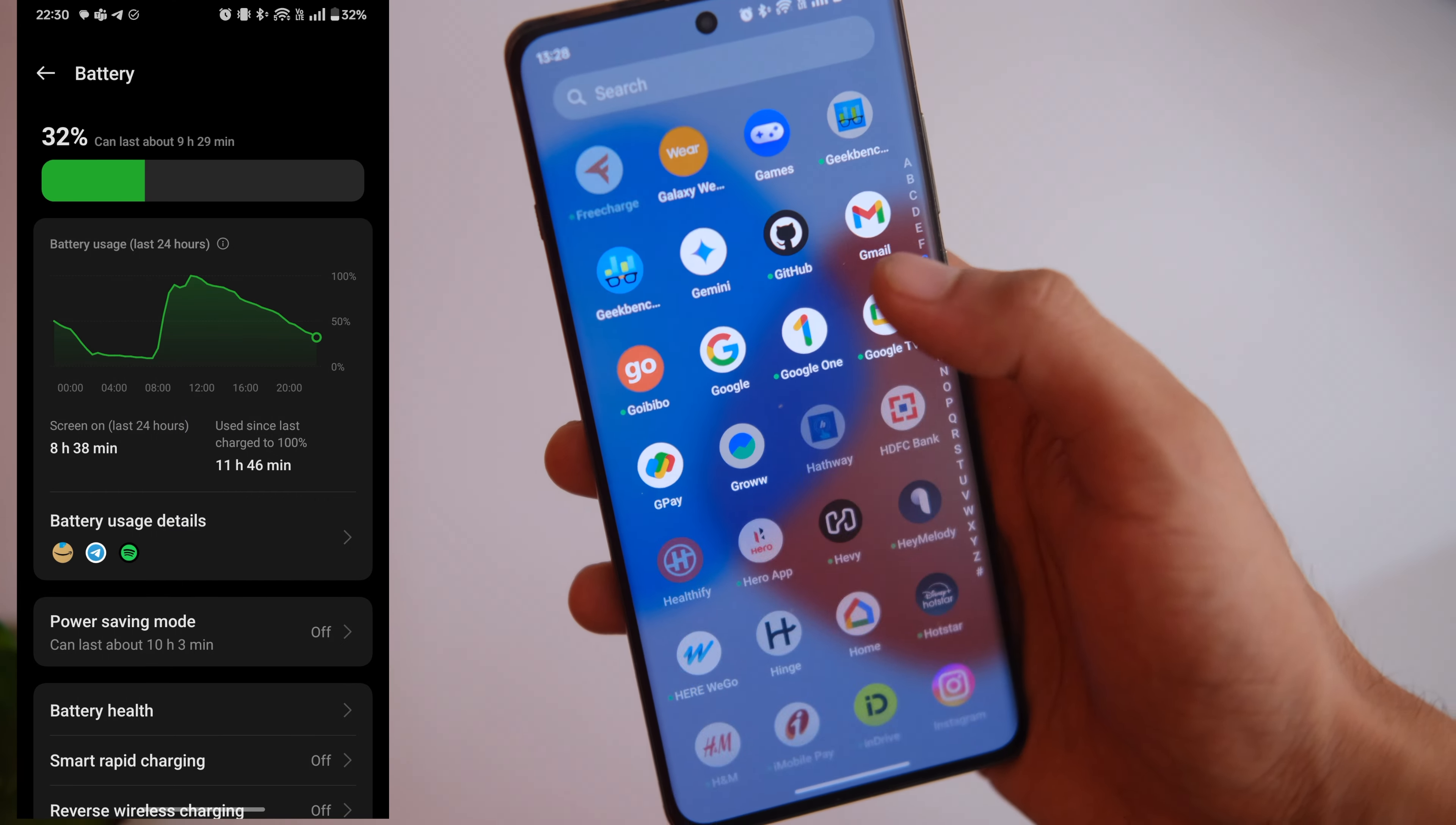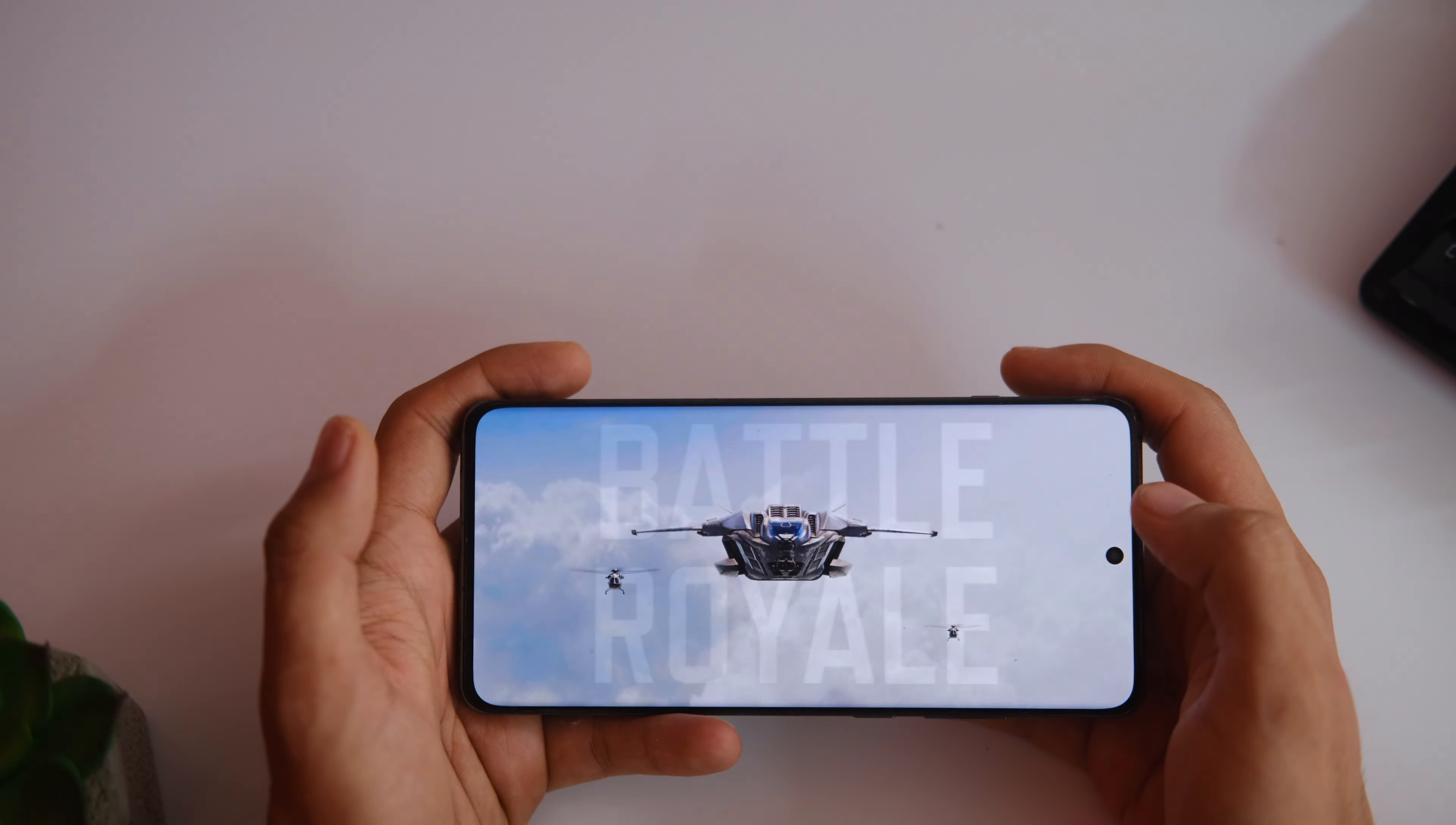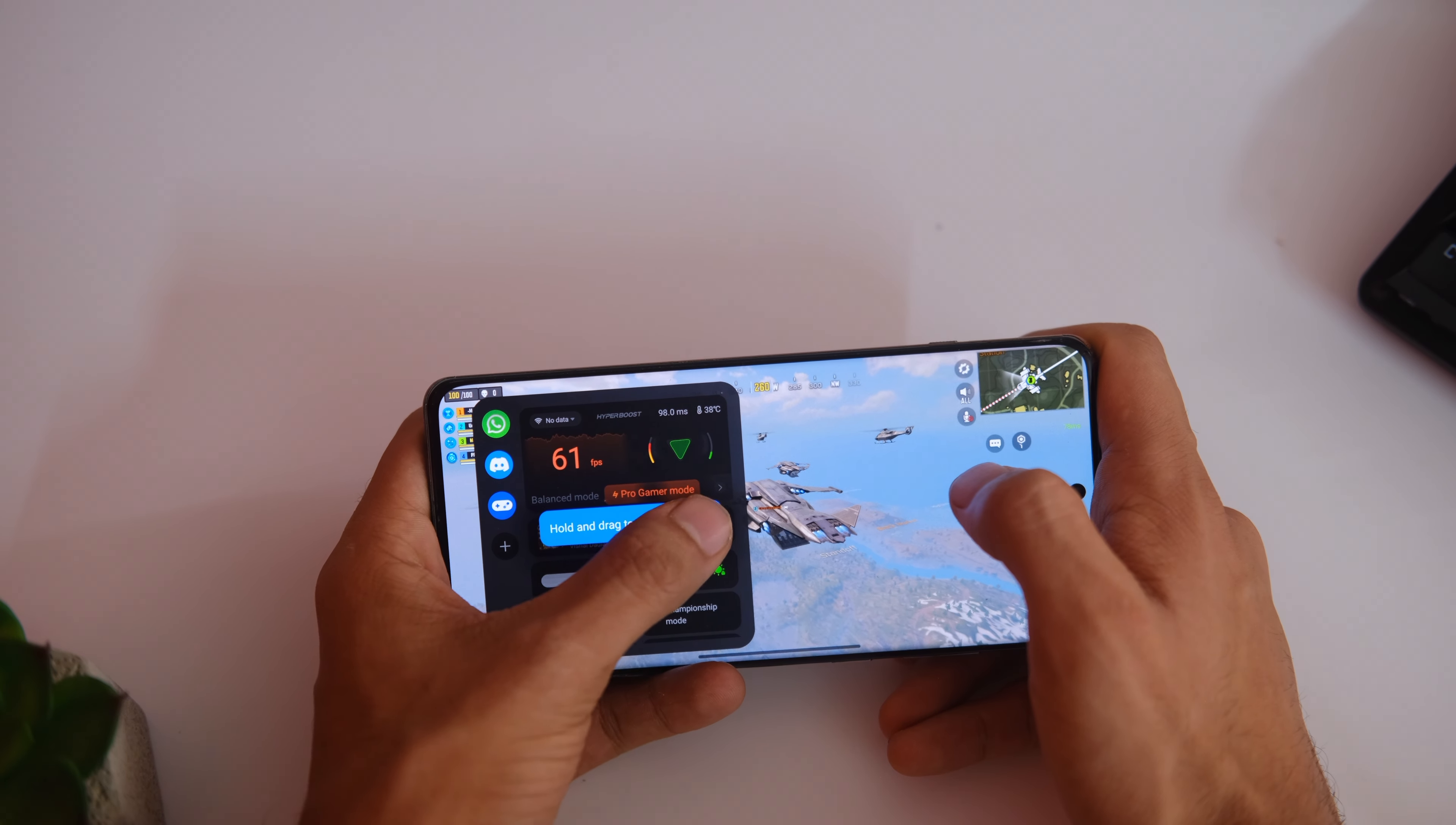The performance too is not an issue for this device as it runs on Snapdragon 8 Gen 3 with 12 gigs of RAM and 256GB of base storage. The phone just blazes through everything you throw at it. I have 200 plus apps on my device and like 50 of them are in the background right now and I face zero issues with the fluidity here. No dropped frames and the gaming experience here is also smooth.